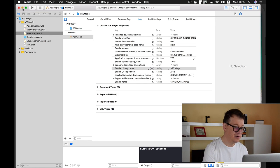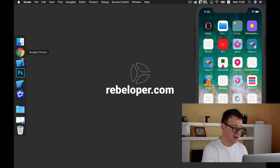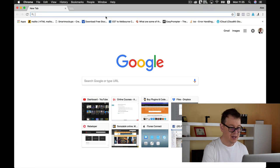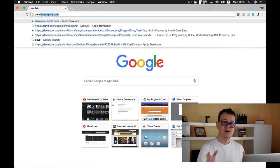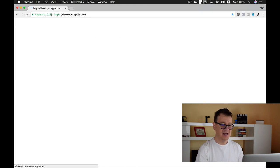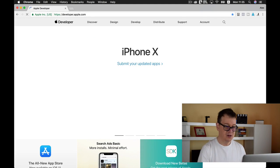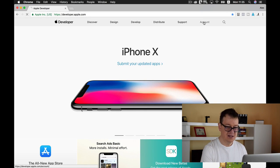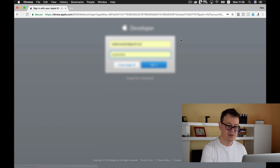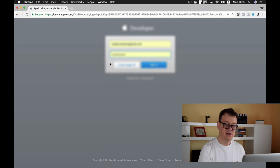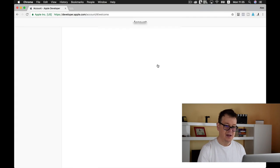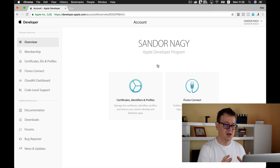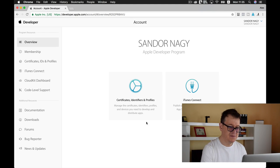Let's go to Google Chrome and type in developer.apple.com — that is where you want to go to access the developer portal. As you can see there is an Account tab, so let's tap on that. You need to sign in, and if you don't have an account you need to create an Apple ID. You will see that there are two sides of your account: one is Certificates, Identifiers and Profiles, and the other is iTunes Connect.